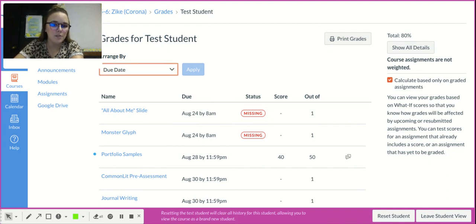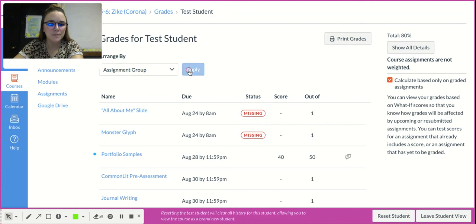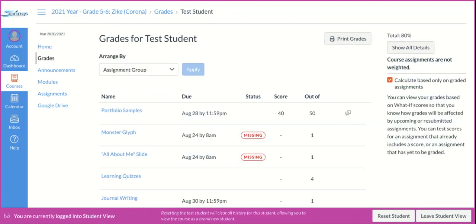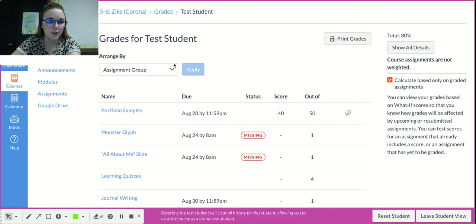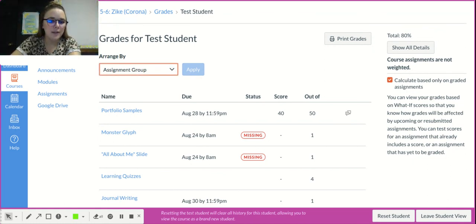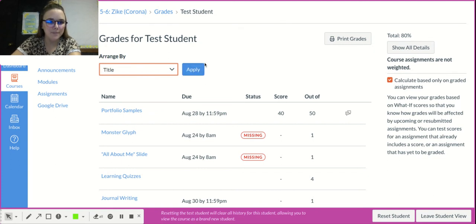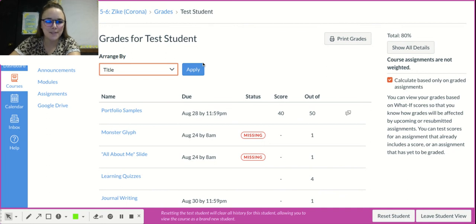You can also arrange the assignments. You can switch them into different assignment groups, you can see them all grouped by their assignment group, you can select by due date, by module, or alphabetical by title. Completely up to you, whatever works best for you.